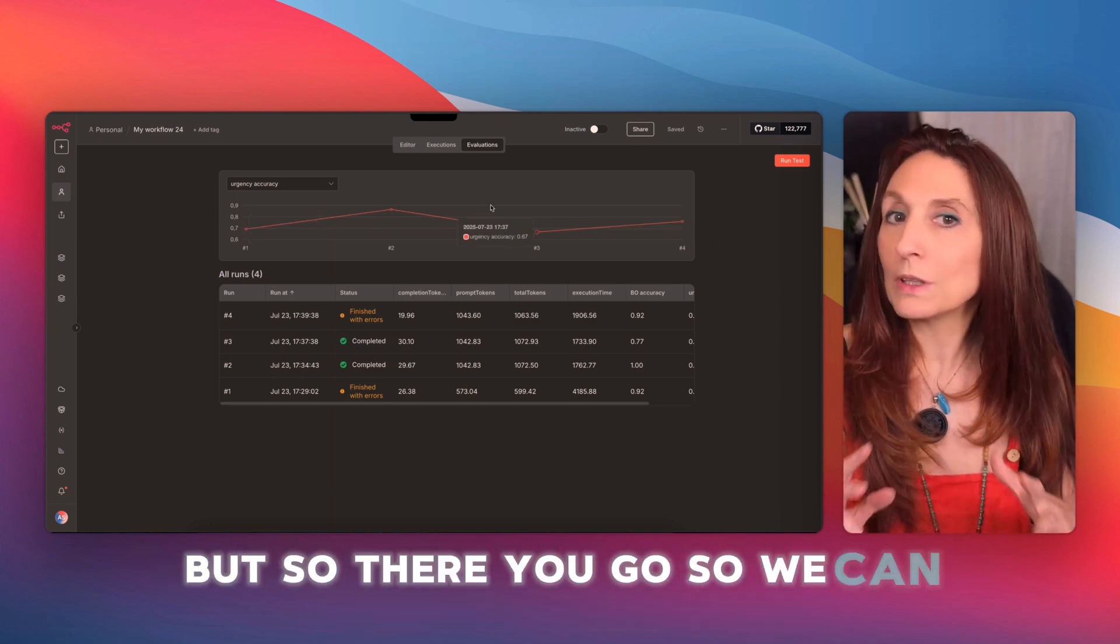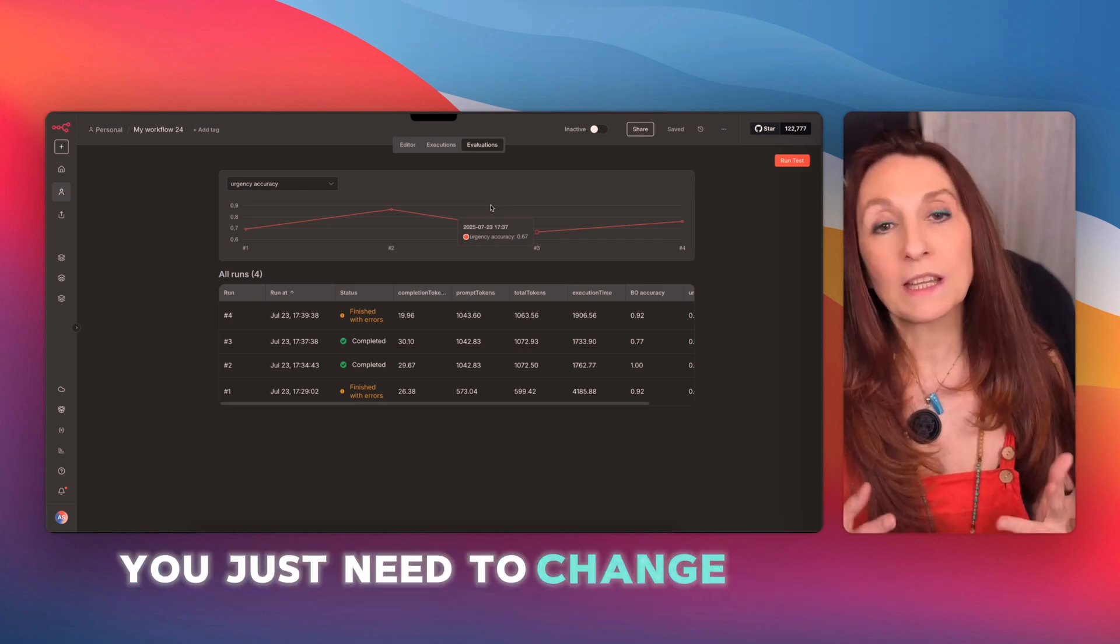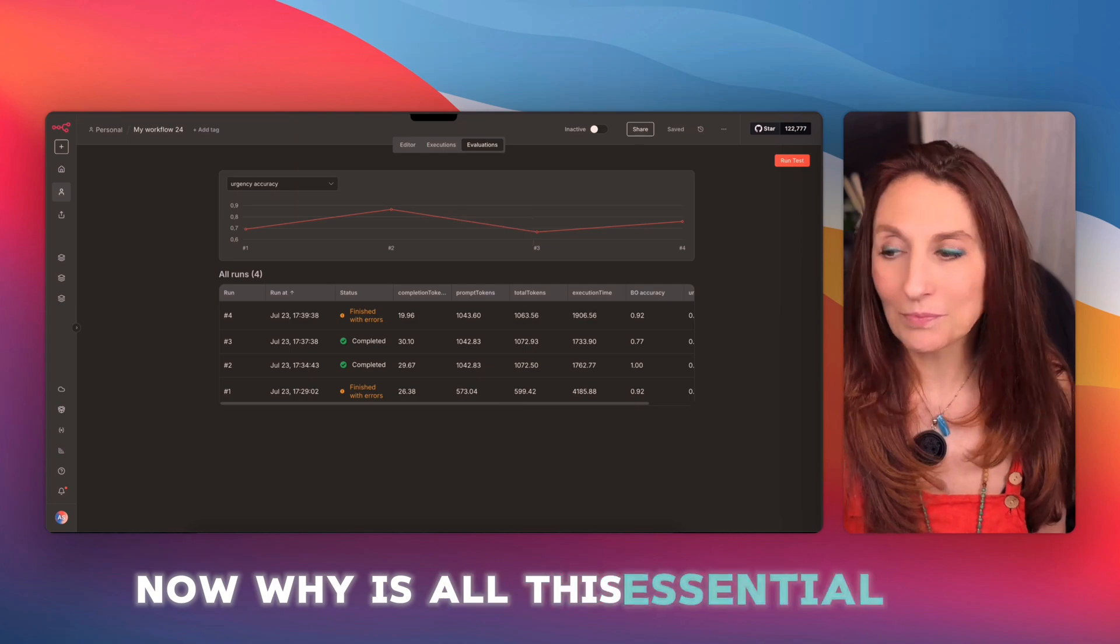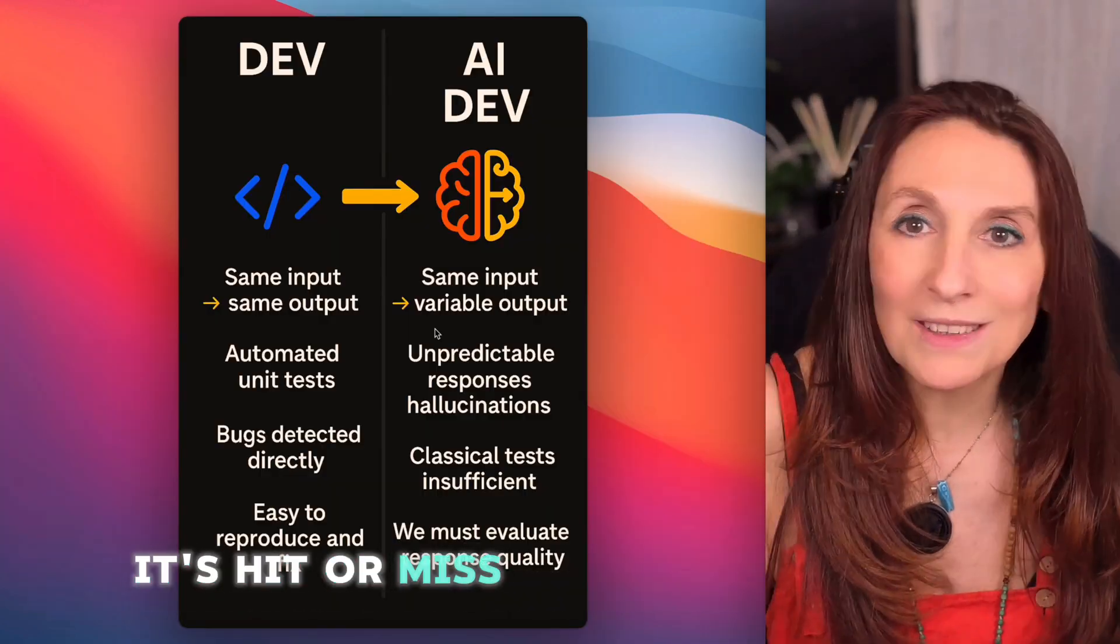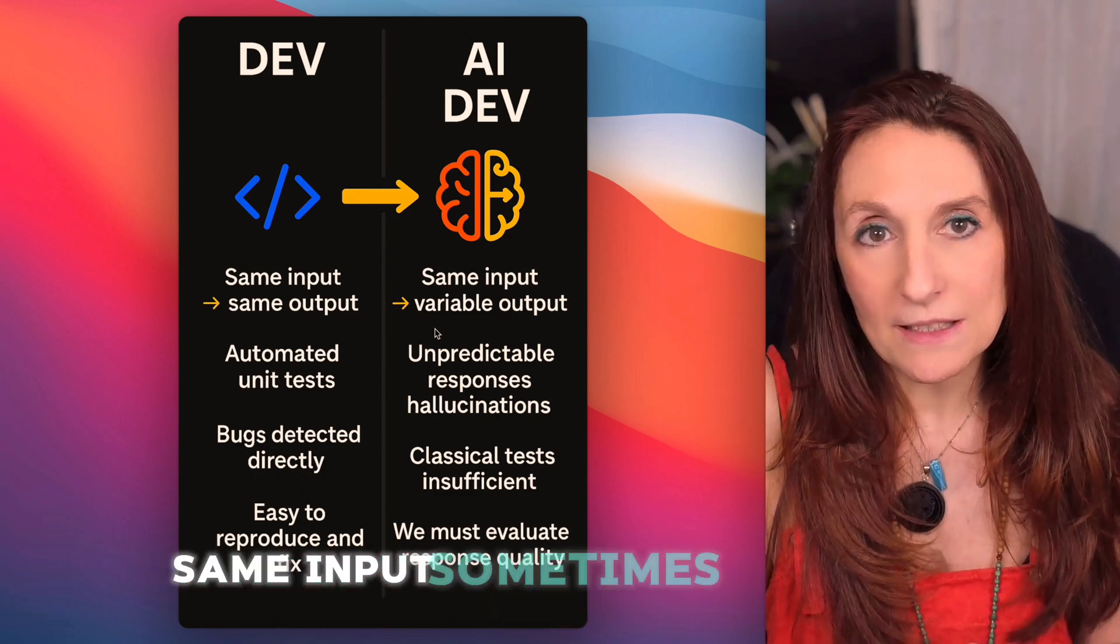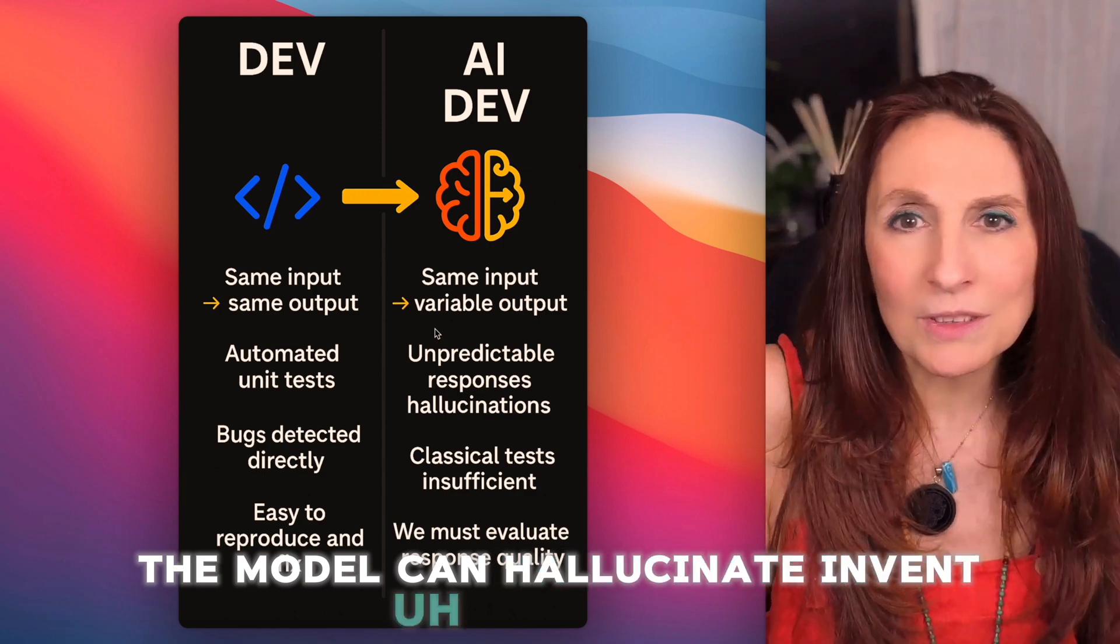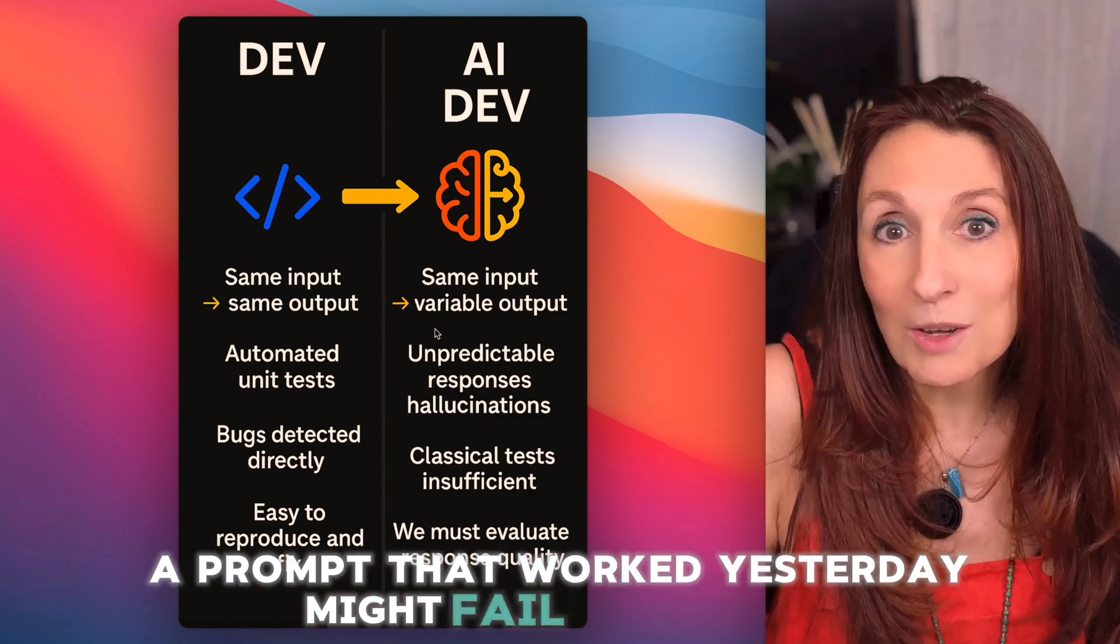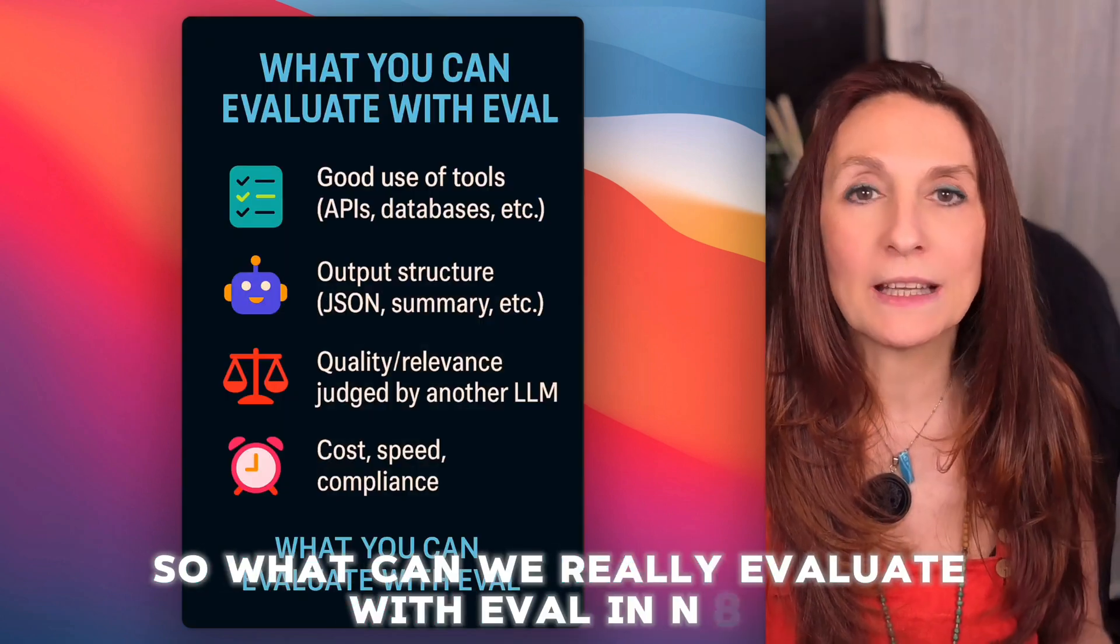It should be noted that we also see the tokens consumed. And for the urgency accuracy, we are still better than with the bad prompt. But so there you go. So we can evaluate the prompts. We can evaluate the models. You just need to change things and run evaluations. Now, why is all this essential? In AI, you can't just rely on one test. It's hit or miss. Unlike traditional code, AI is non-deterministic. Same input, sometimes different response. The model can hallucinate, invent, and skip a step. A prompt that worked yesterday might fail tomorrow.